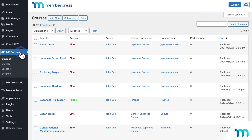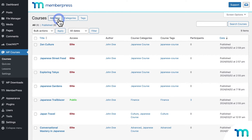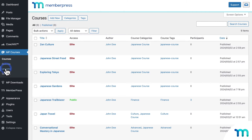You can see right here under MP courses, you can quickly get to your existing courses to edit them, or easily create new ones. And here you can see your quizzes and your lessons too.